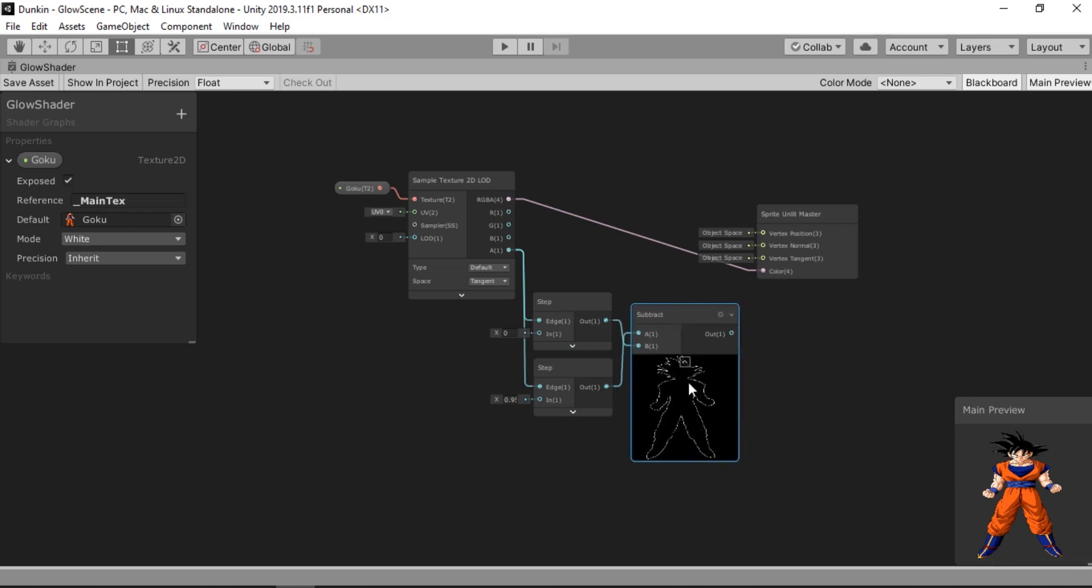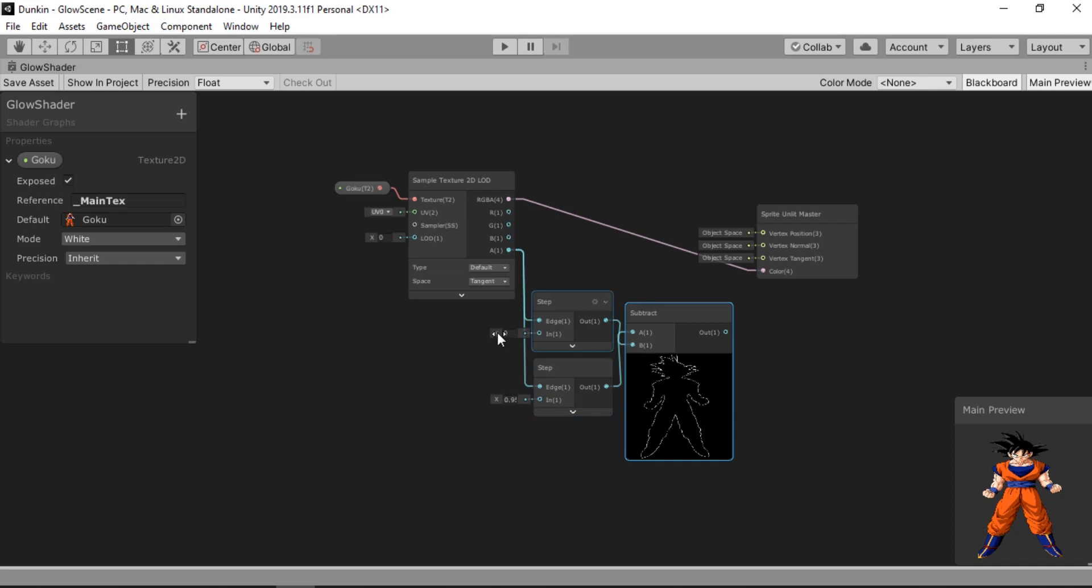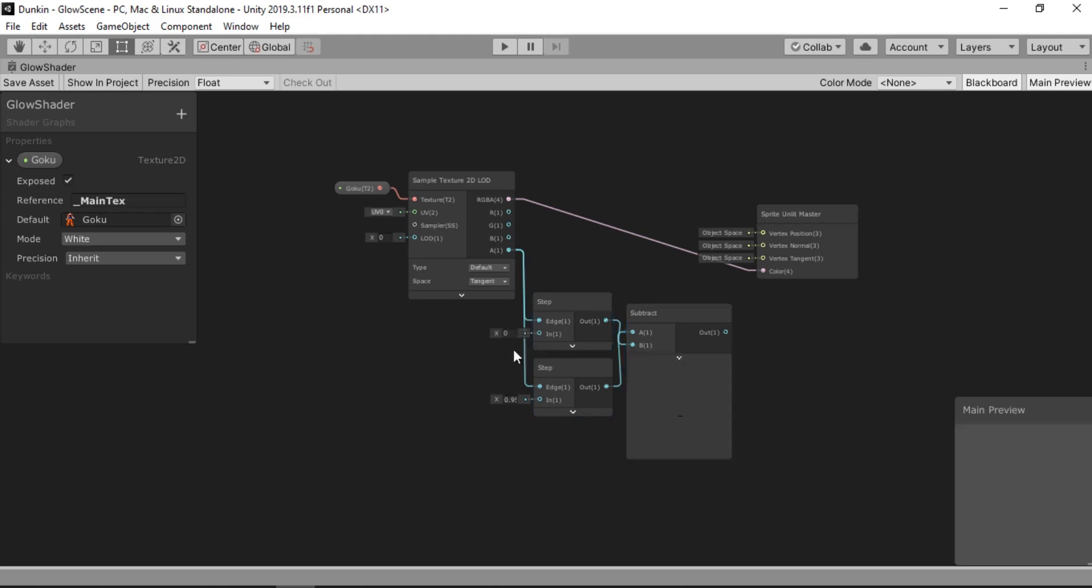And now we can just subtract the highest value step node from the lowest value step node. And it will return this nice outline for us. And we can also control the thickness of our outline using one of these values. Either this one or this one. Yup. So both of these are working.